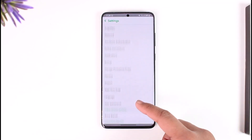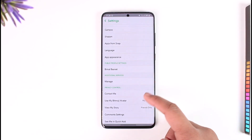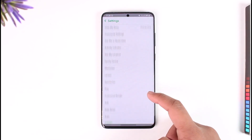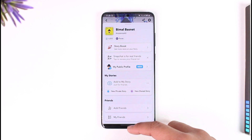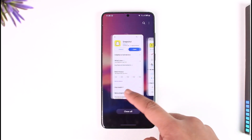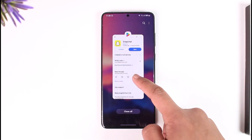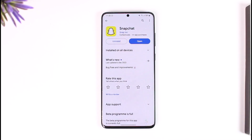This is how you can delete a public profile on Snapchat. Hope this video was very helpful. If you have any questions, feel free to leave them down below. Thank you for watching till the end, and see you soon in the next video.